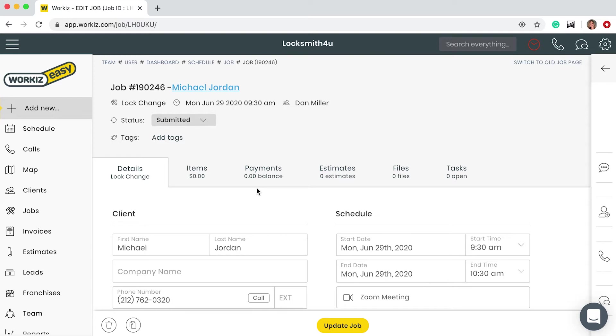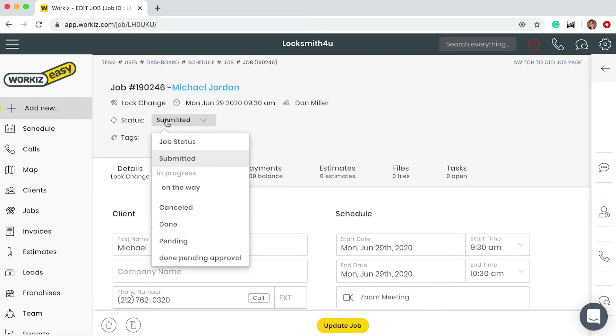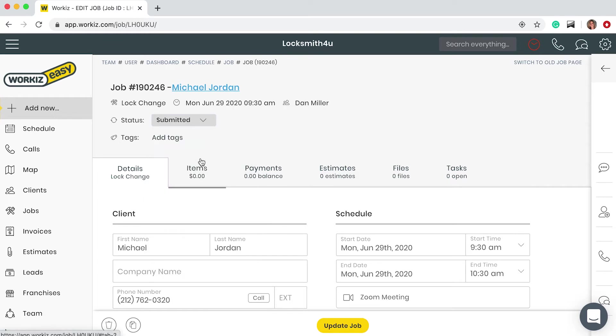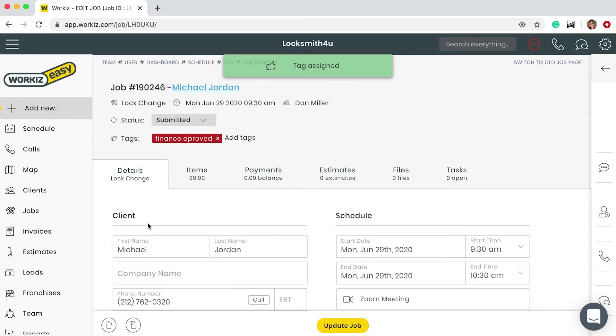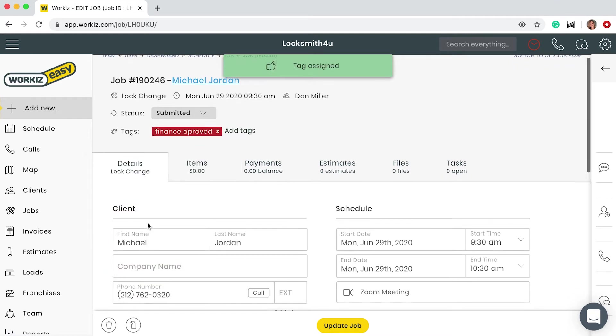The first thing you need to look at is the job status indicating what stage the work is in - is it submitted, on the way? Once a job is cancelled or done it will be taken off your schedule. For this job I'm gonna leave it as submitted. I can also add a tag further indicating my status, for example finance approved.